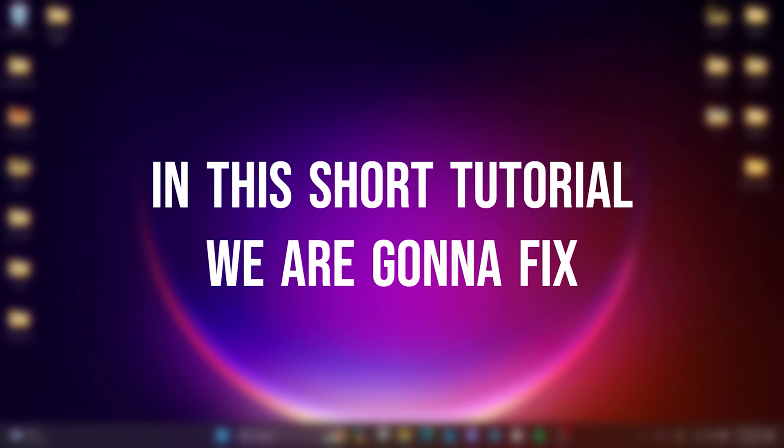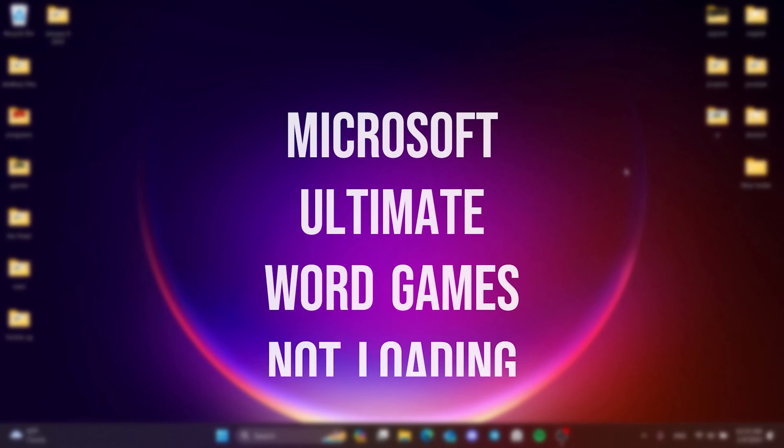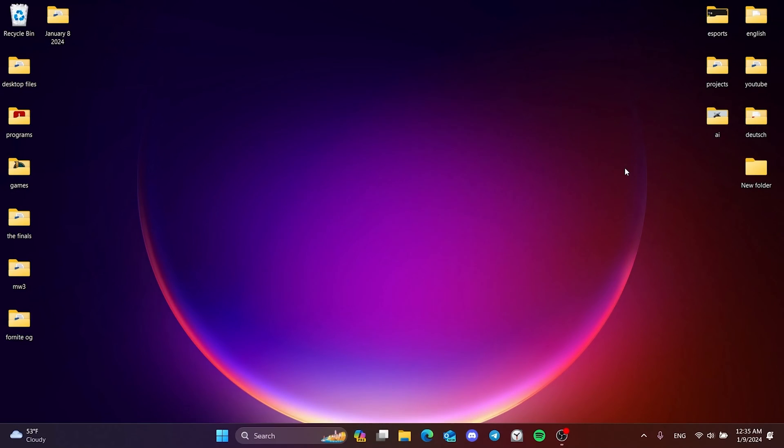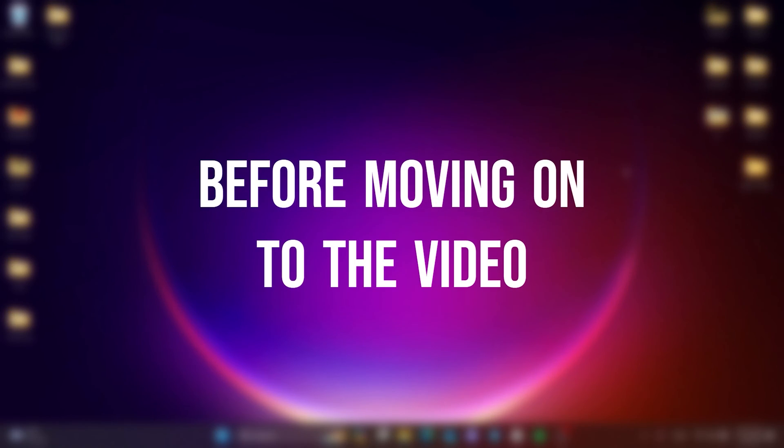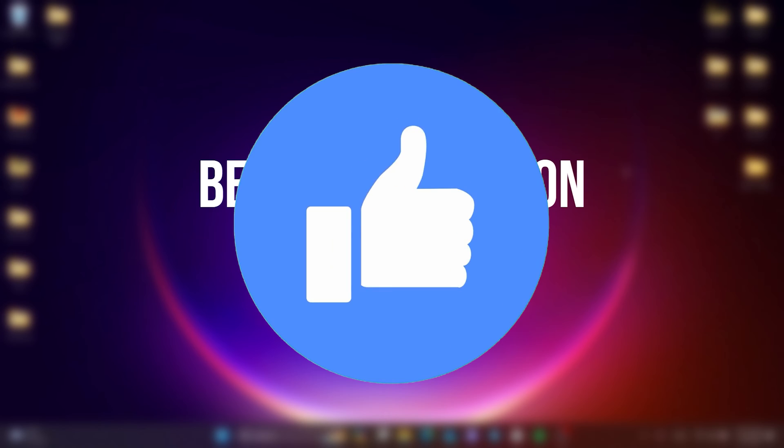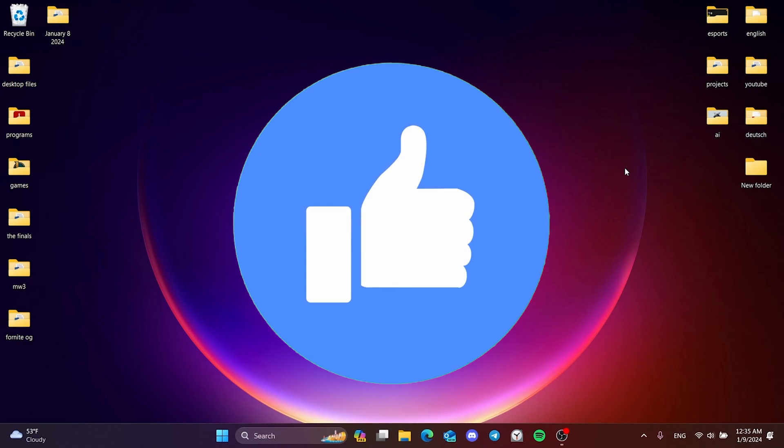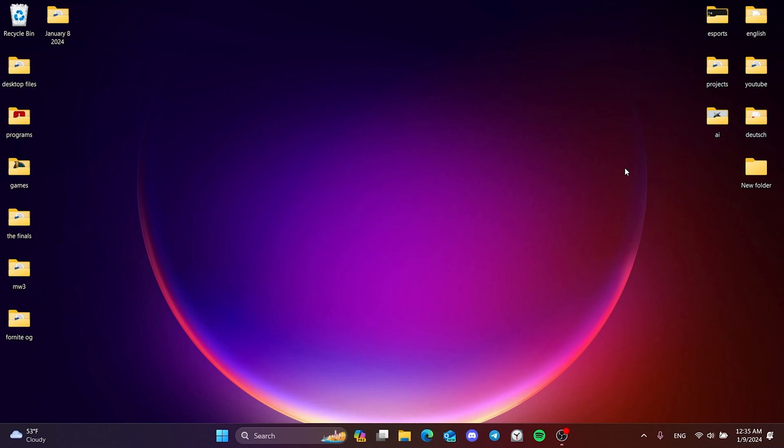In this short tutorial, we're gonna fix Microsoft Ultimate Word Games Not Loading Problem. Before moving on to the video, don't forget to leave a like. I recommend watching the video once before trying the solutions.